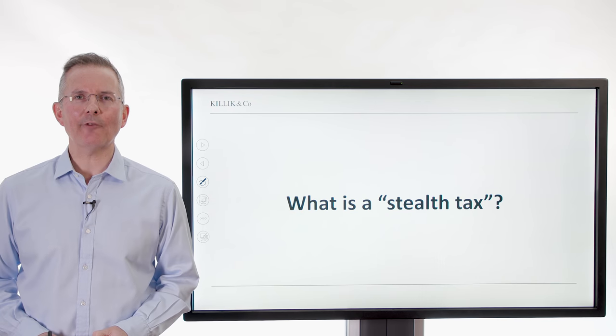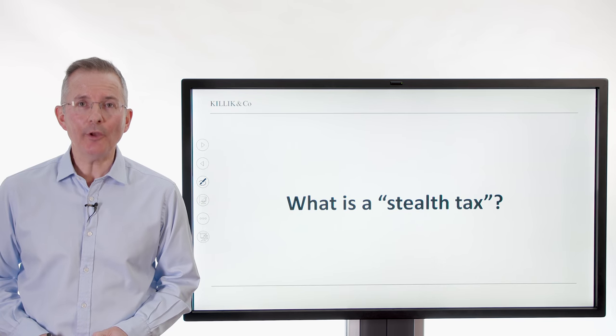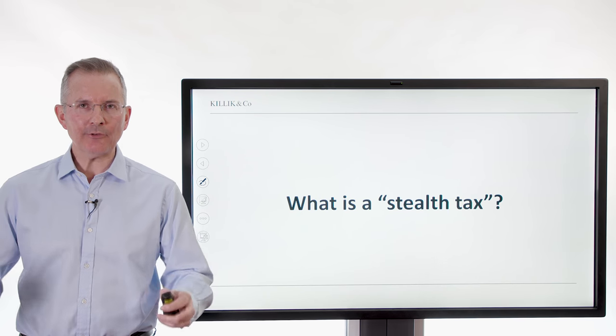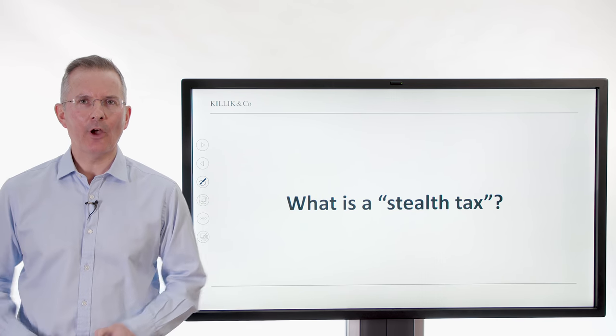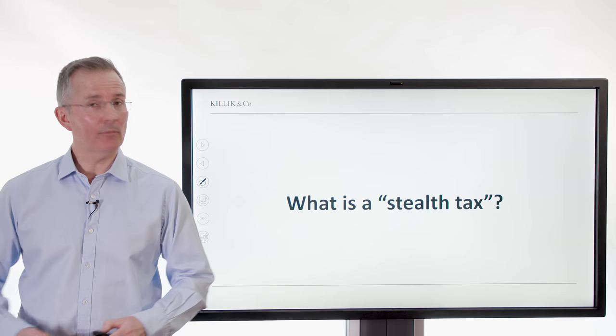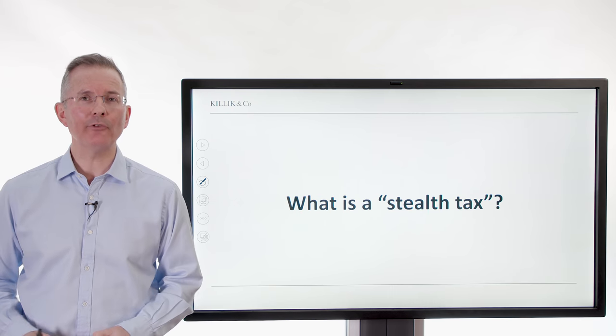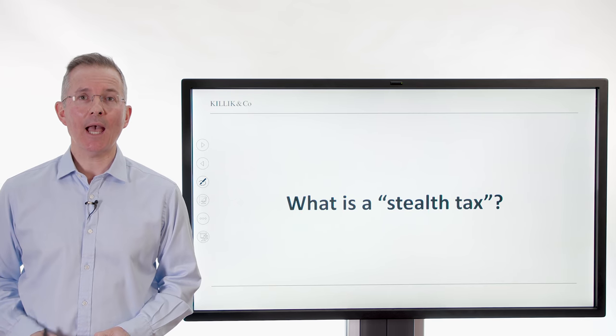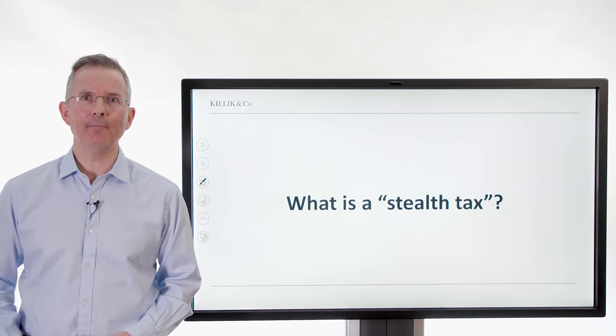Welcome to this Killick Explains Finance video. This week: stealth taxes. What are they? Why do they make the news sometimes? And what can you do about them?